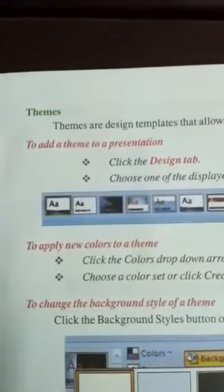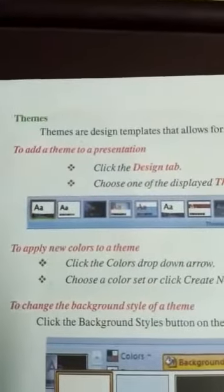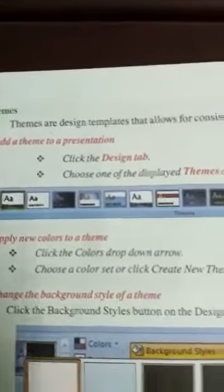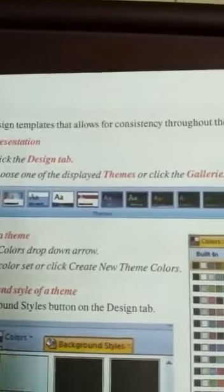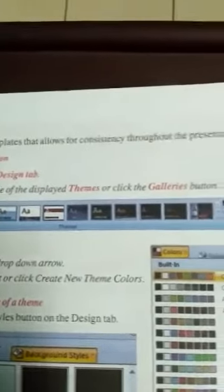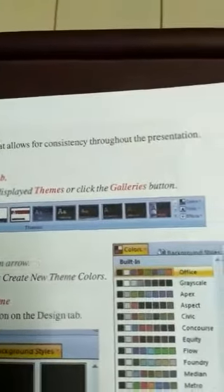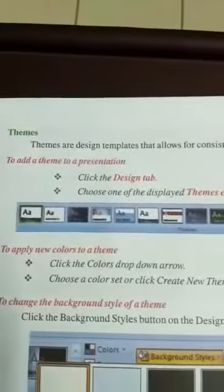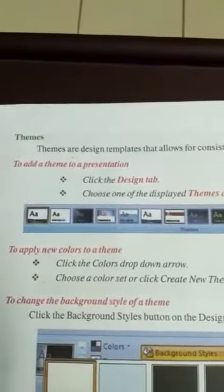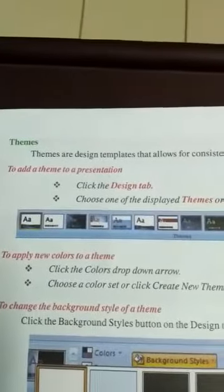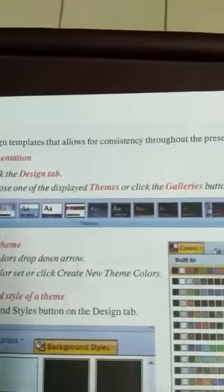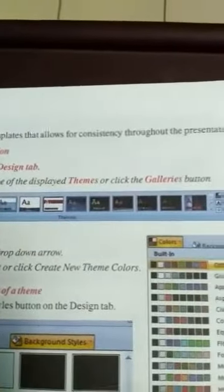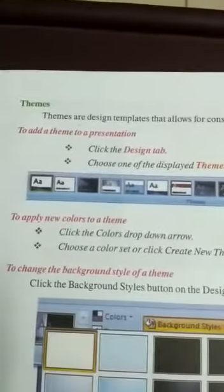Themes are design templates that allow for consistency throughout the presentation.